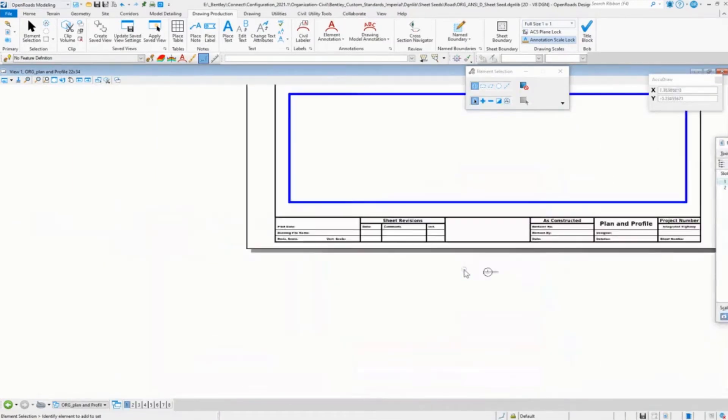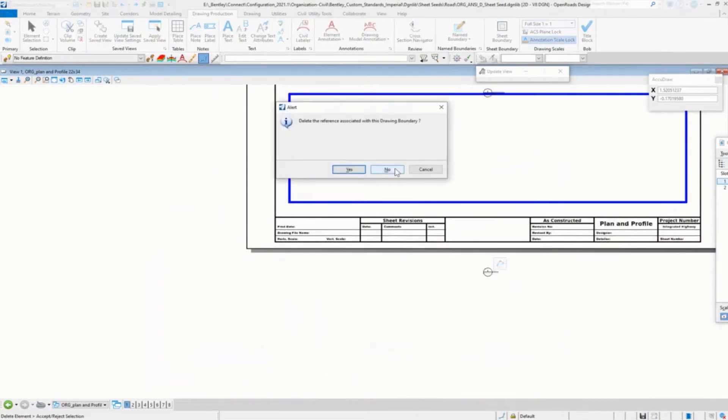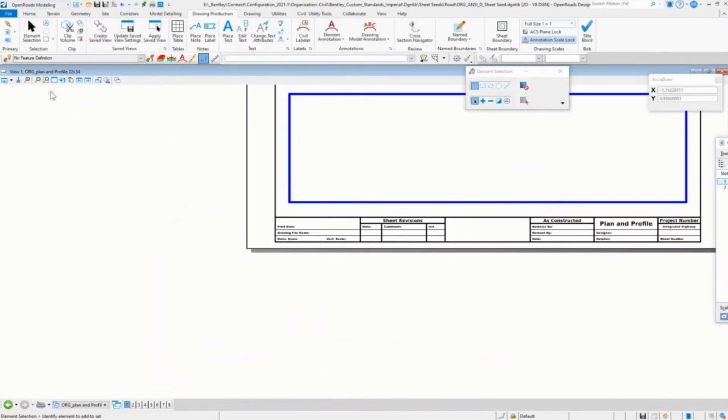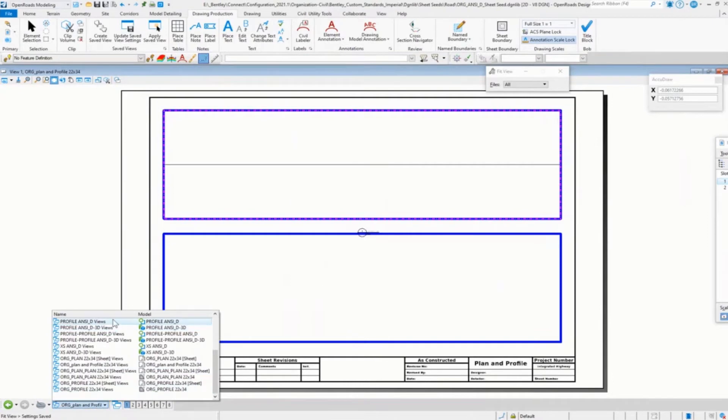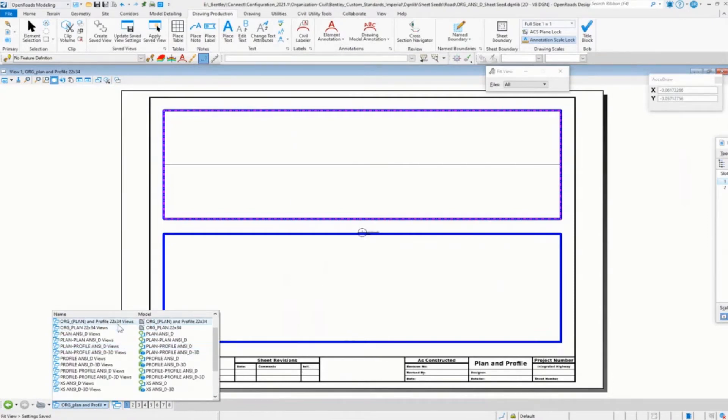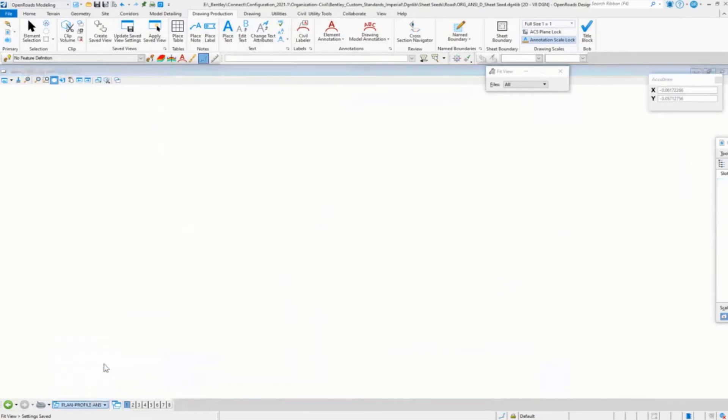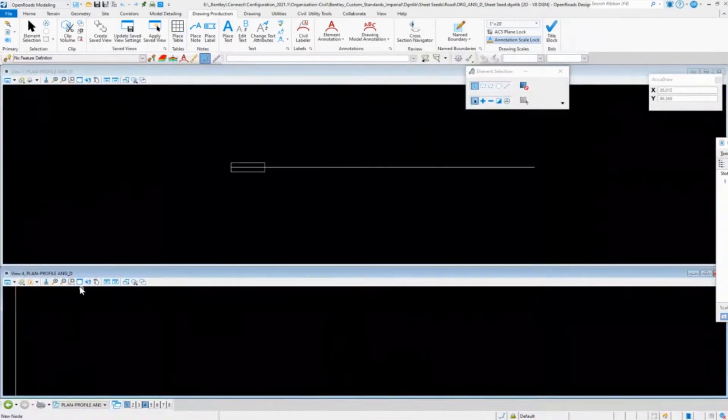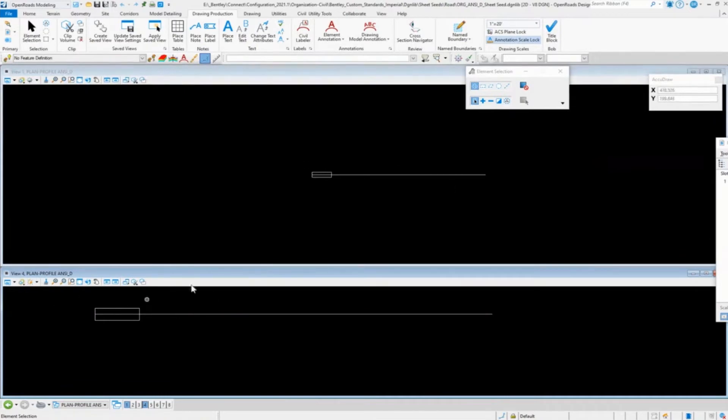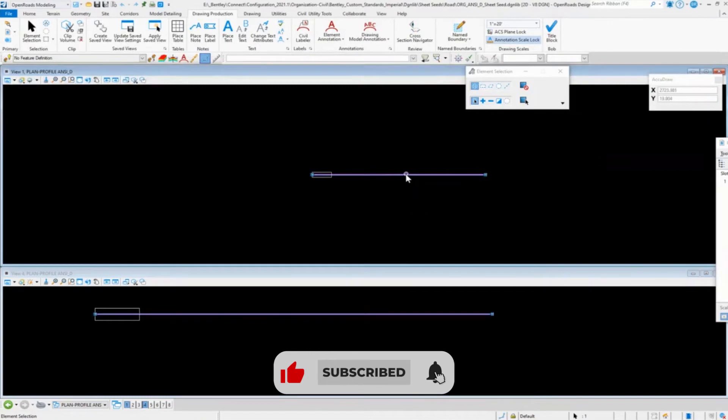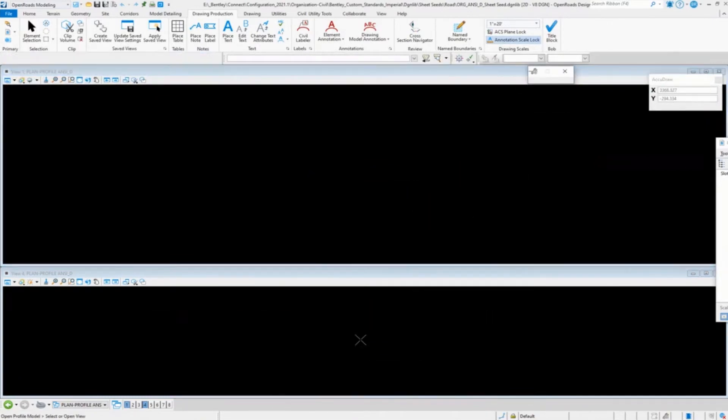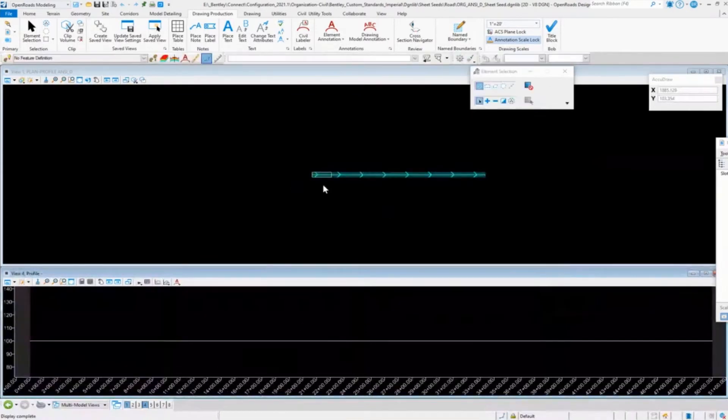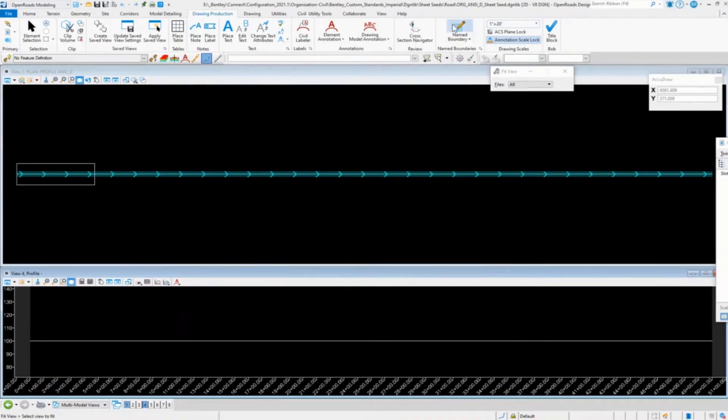And we do want to get rid of this section marker too. Say no. And we'll do a fit. Save settings. And then we're going to go back to our plan and profile design model. So we'll go into plan profile ANCD design model. This is actually got the plan and the plan. I'm quite sure why I had a profile plan on there. So set that to profile. Yeah, now we have our plan.